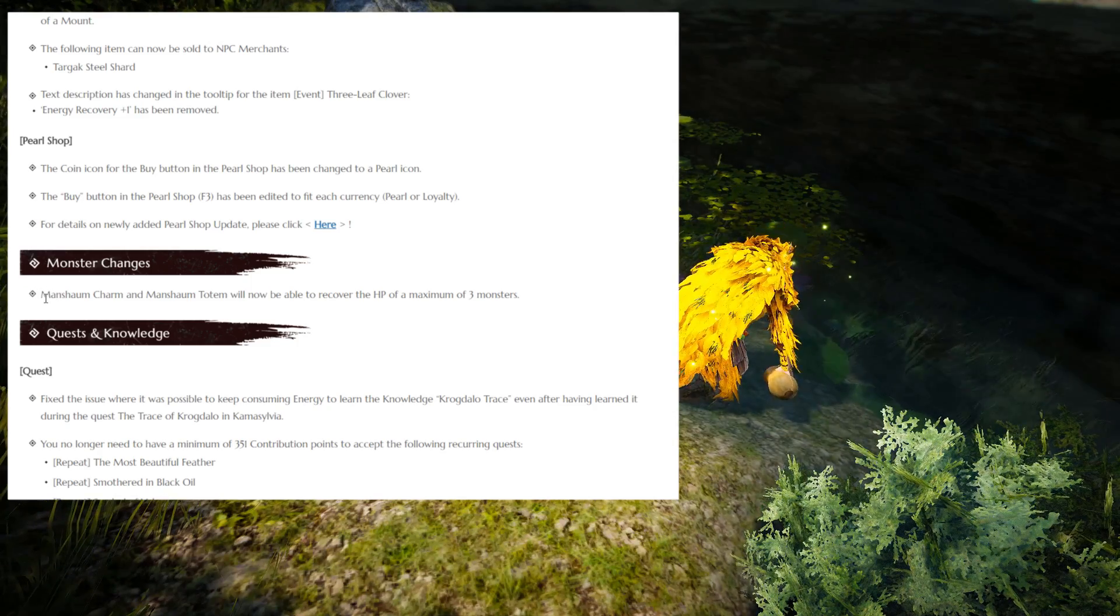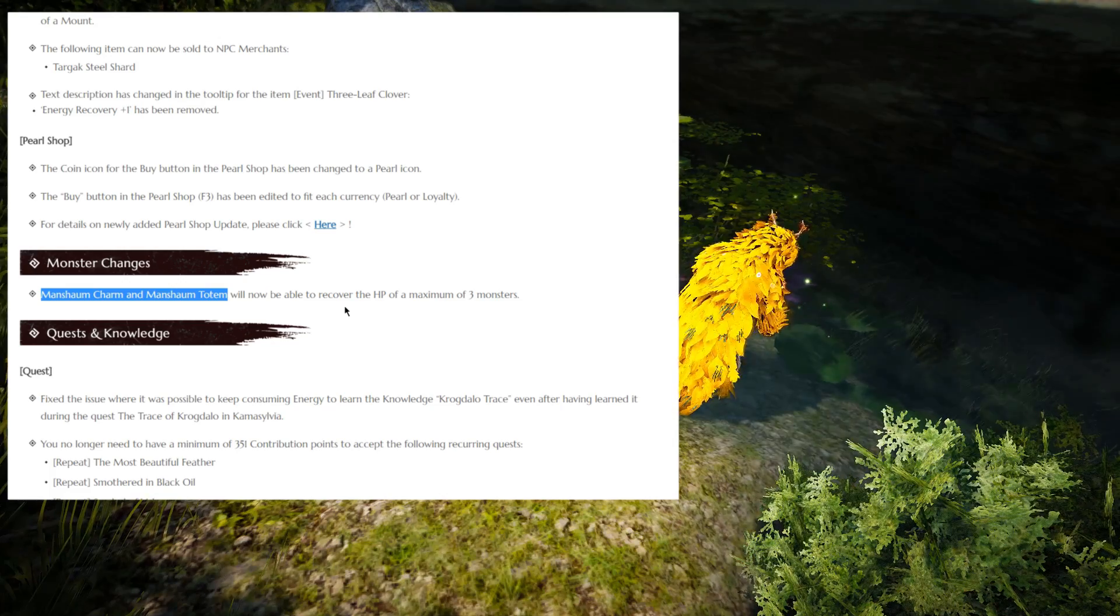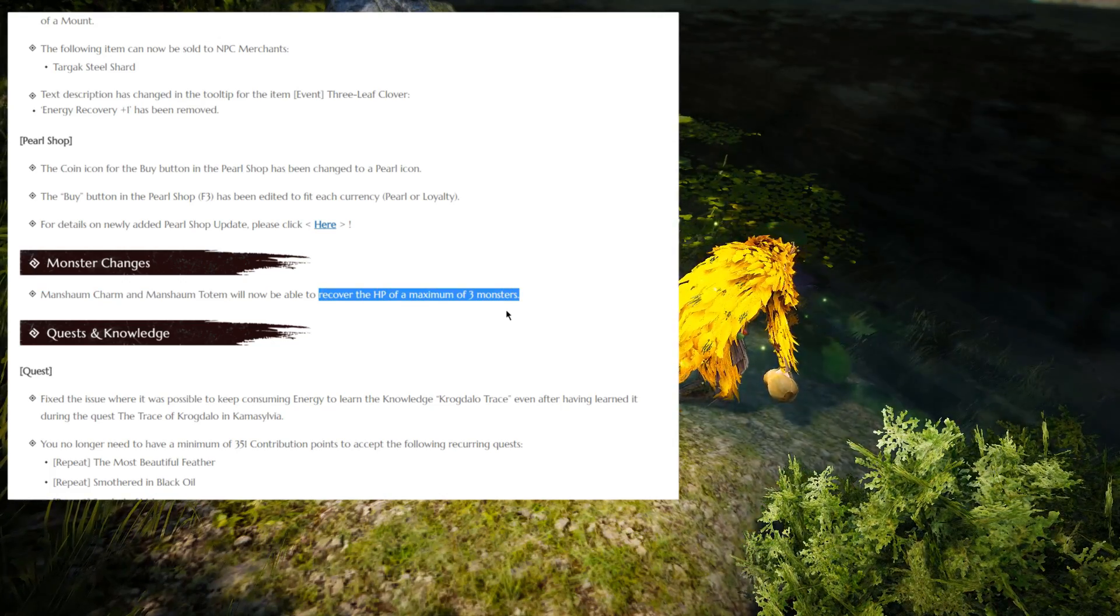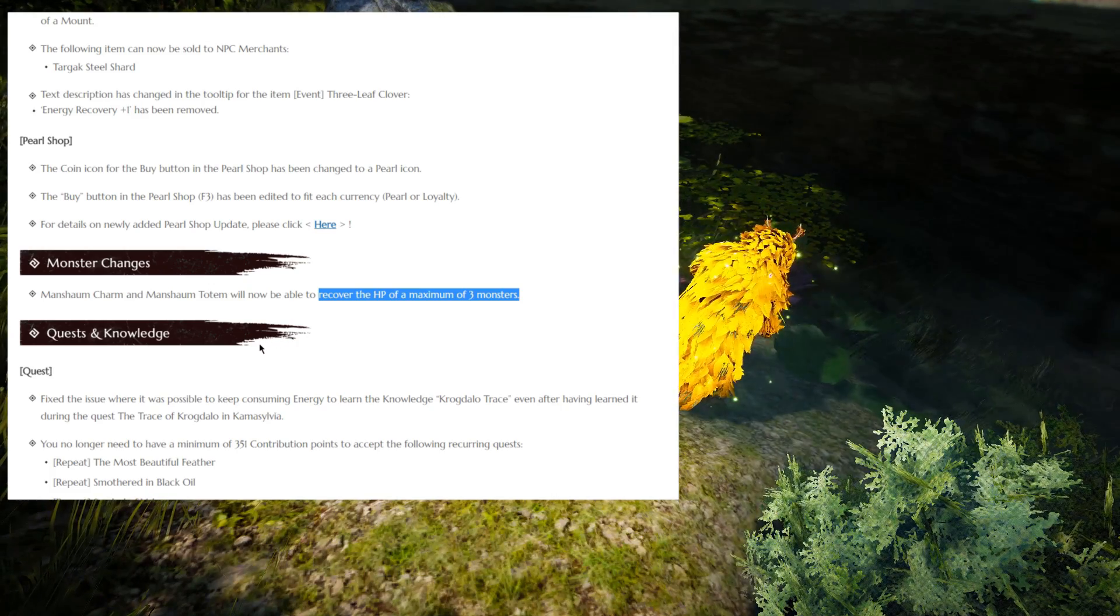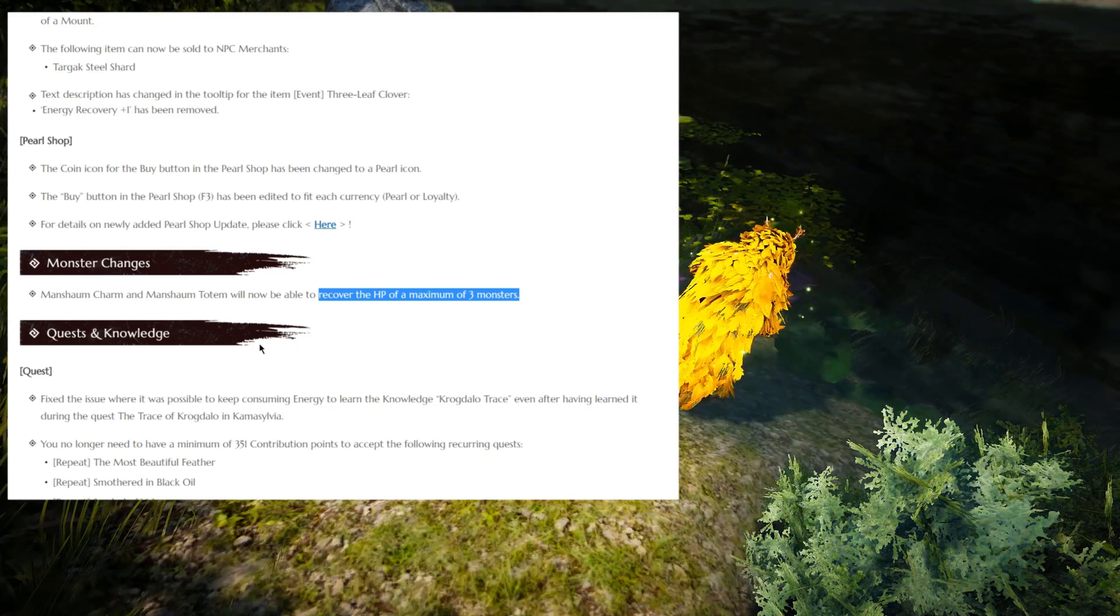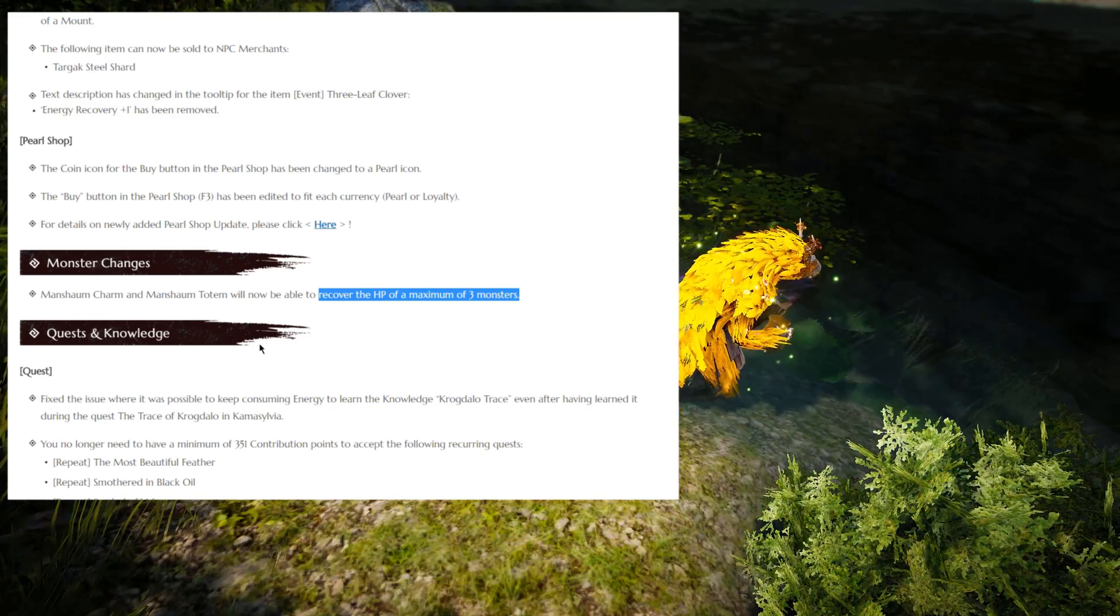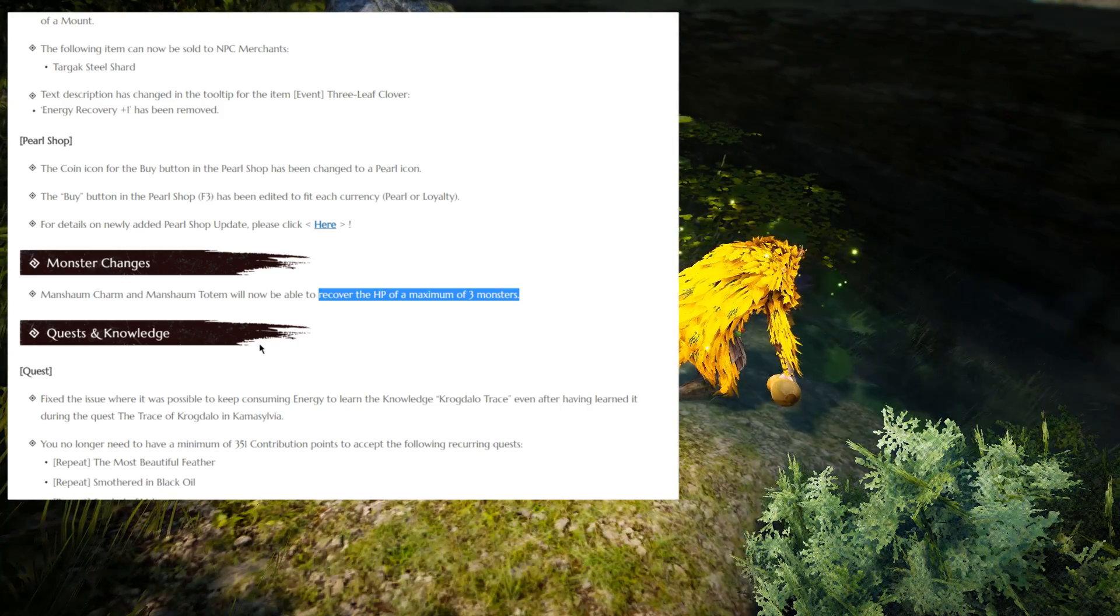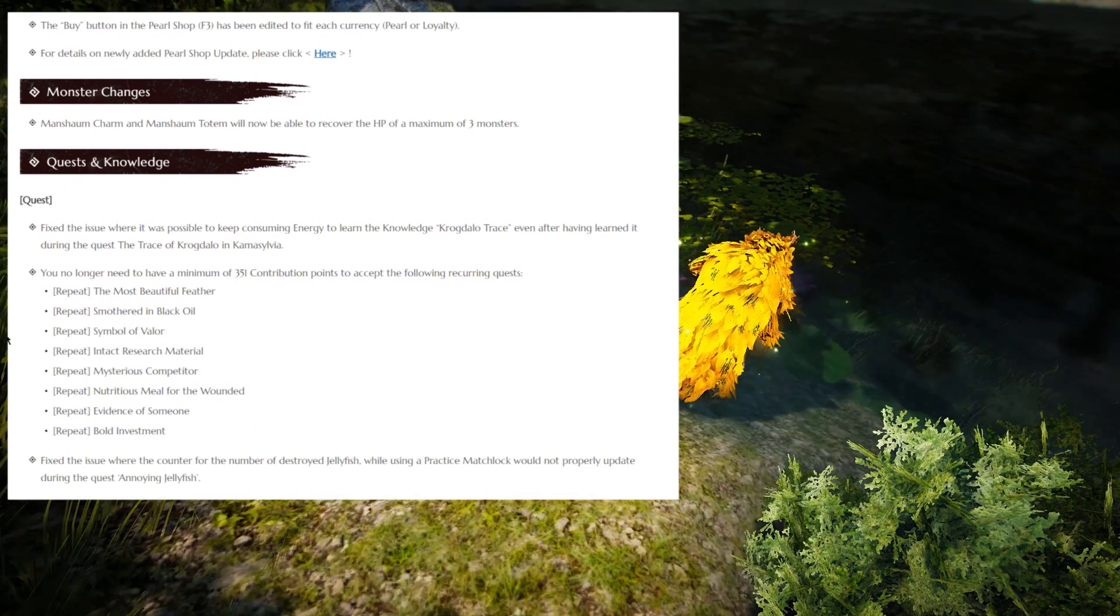Monster changes, we have Manshaum Charm and Manshaum Totem will now be able to recover the HP of a maximum of 3 monsters. The Manshaum area isn't exactly that popular, I actually spent about 1 or 2 hours yesterday there. Maybe it's somewhat of a buff to the totems, but in any case, the mobs are not that tough to kill.